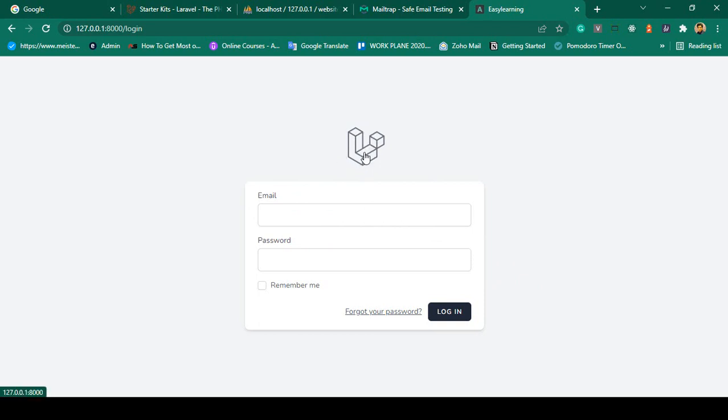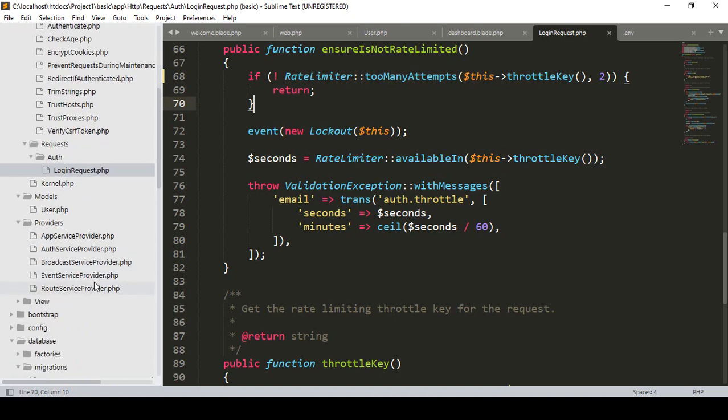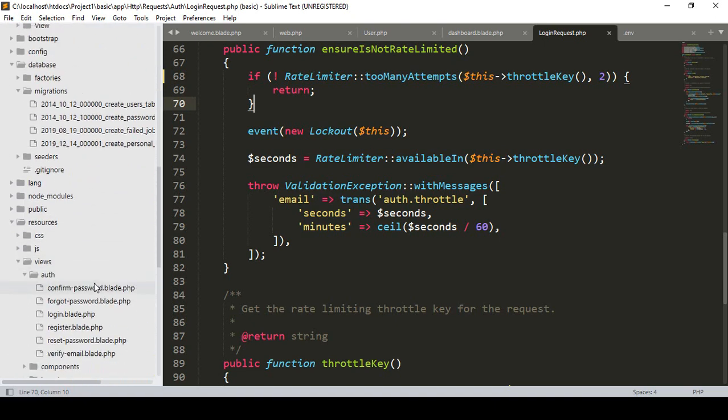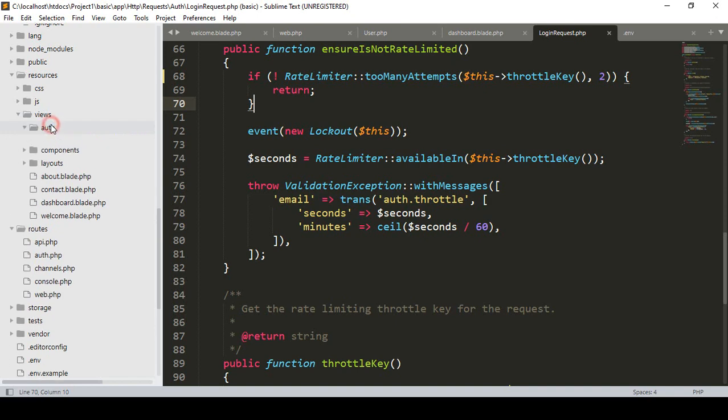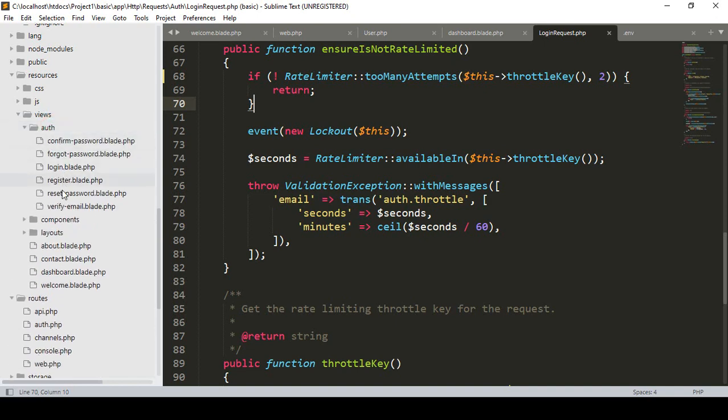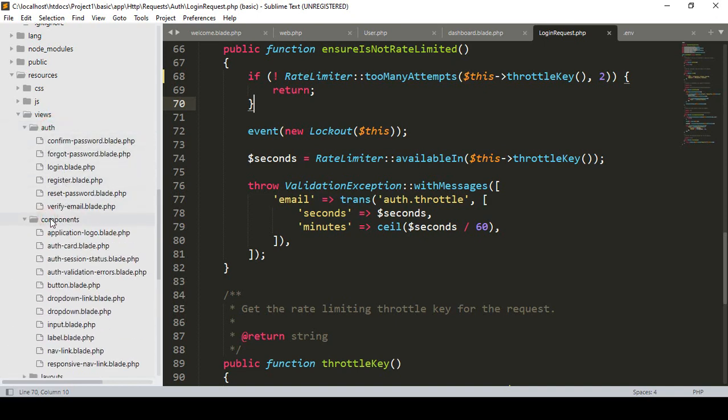When you install Laravel Breeze, a new Views folder is available with an auth folder containing all the view pages. It also creates another folder called components, and into this components area you can see there's a dropdown link, dropdown blade input - everything is in that particular folder.